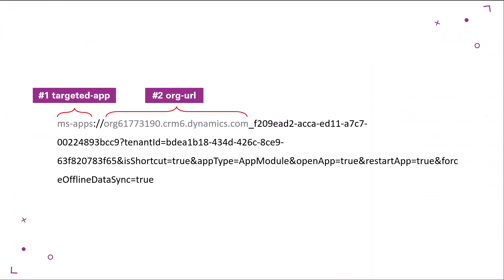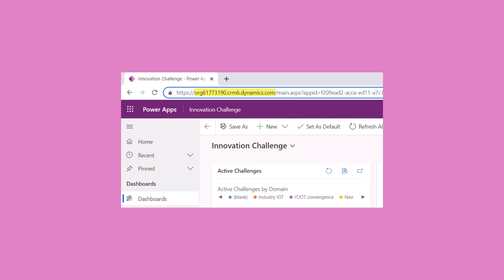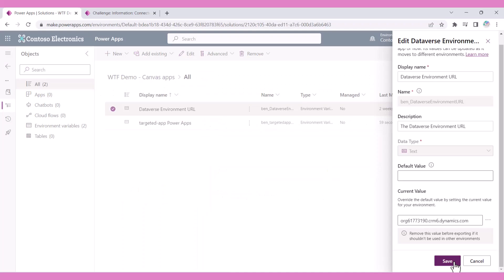The second query parameter is org-url. This is the Dataverse environment URL without the https colon and forward slashes. In a solution, create an environment variable for the org-url query parameter value.